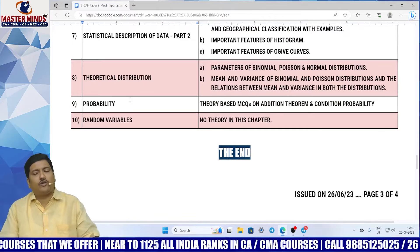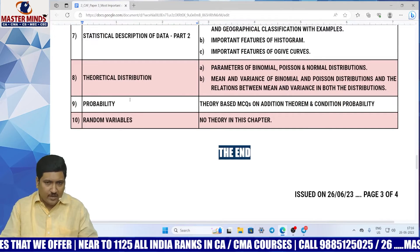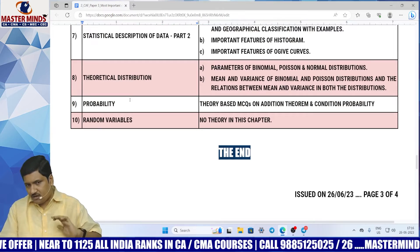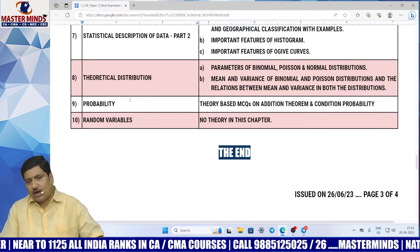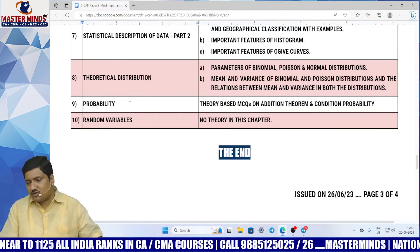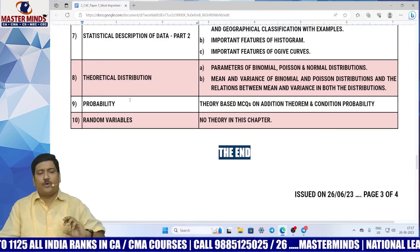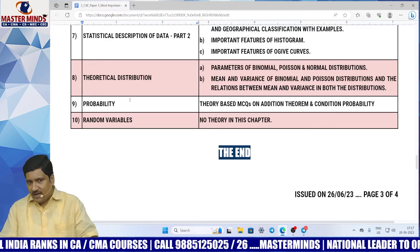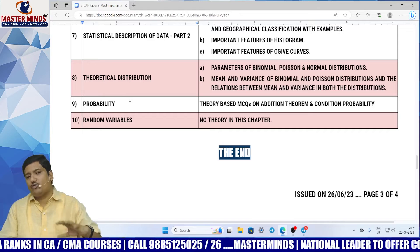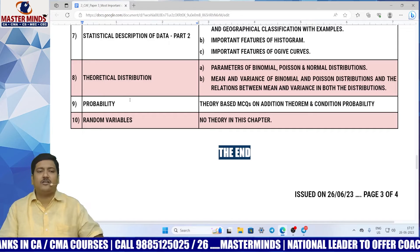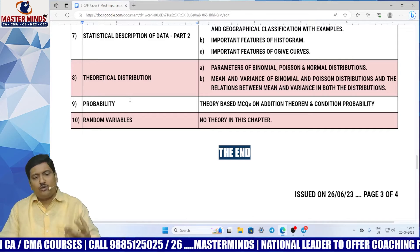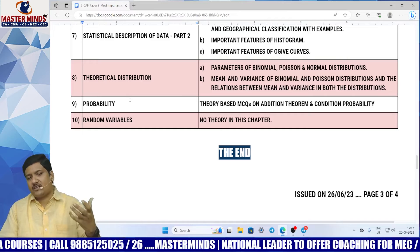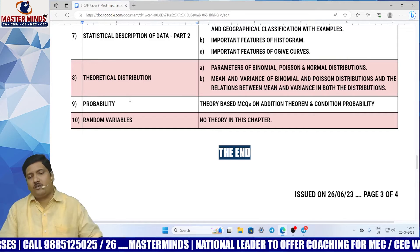How can we note down all these things from the video? Don't worry — look at the comment section of this particular video. You can download this document. We have uploaded it in Google Drive. Just by clicking that link, you can completely download this particular document. Don't forget to watch our video on the 1.5-days strategy for paper 3.